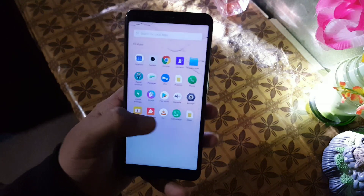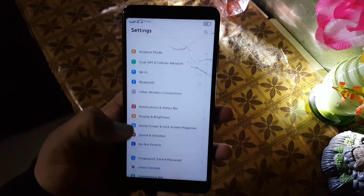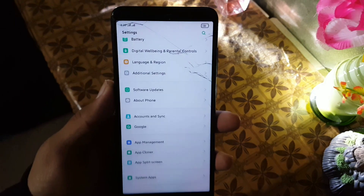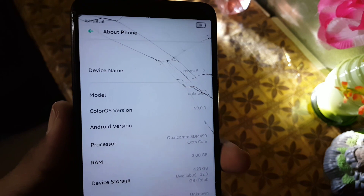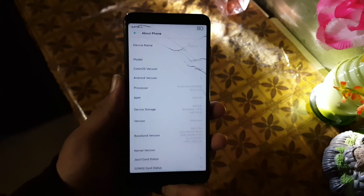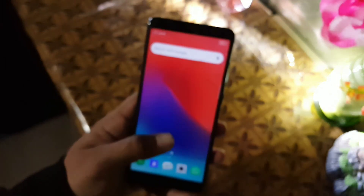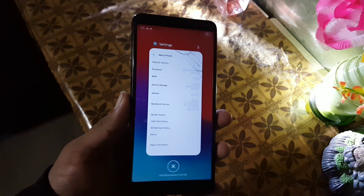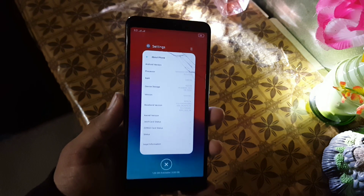Asalaam alaikum guys, how are you? I hope you're doing good and welcome to another video. In this video I will show you how you can install ColorOS 6, which is based on Android 9 and its version is v3.0, on your Redmi 5. Its UI is pretty beautiful and without any further ado, let's get started.